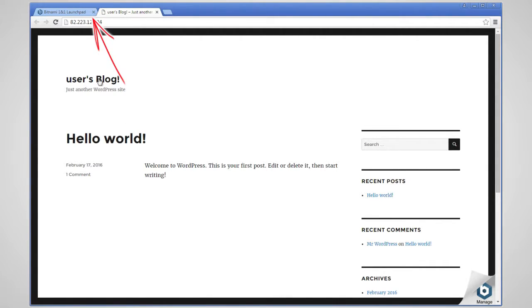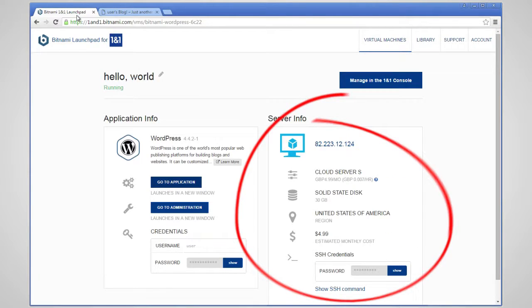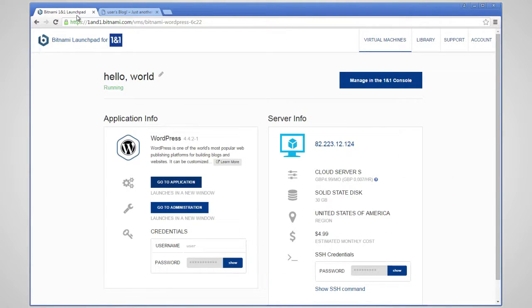Going back to the Launchpad, you can see the right hand of the console provides us with information about the instance, including a link to open an SSH console via the web browser.